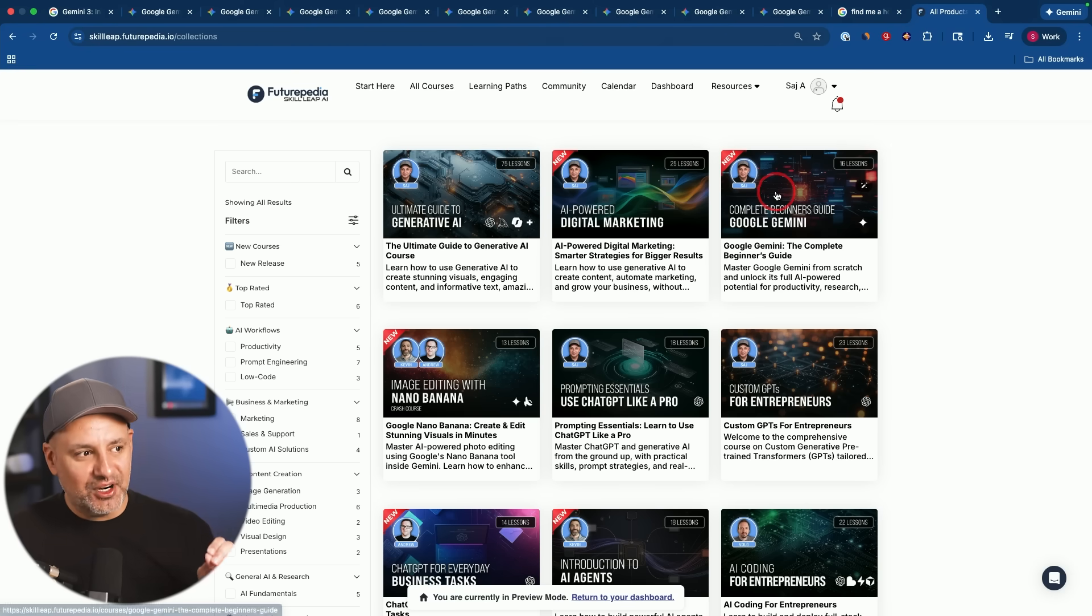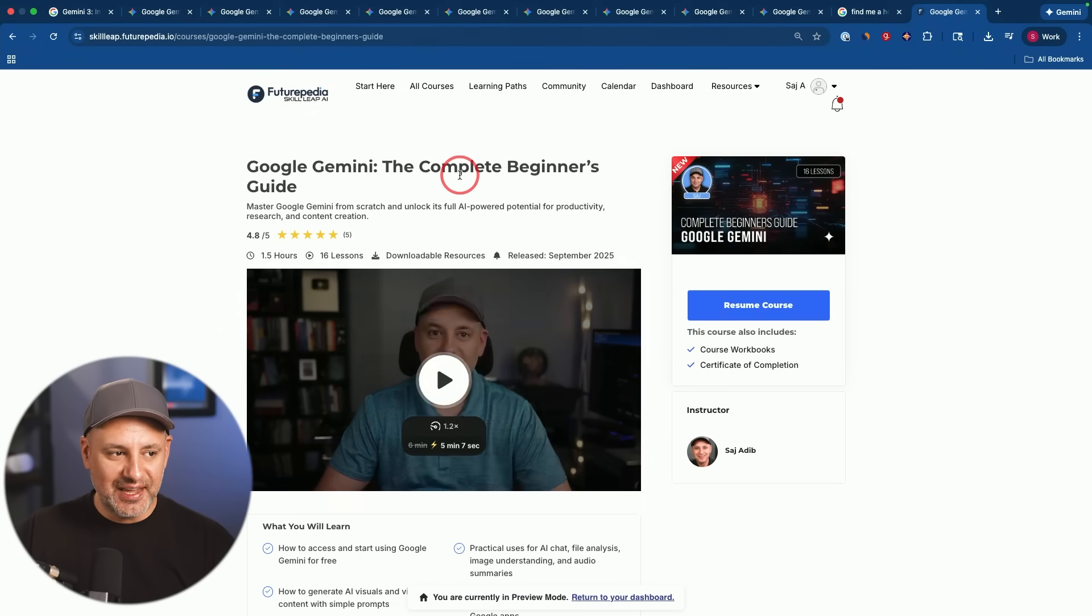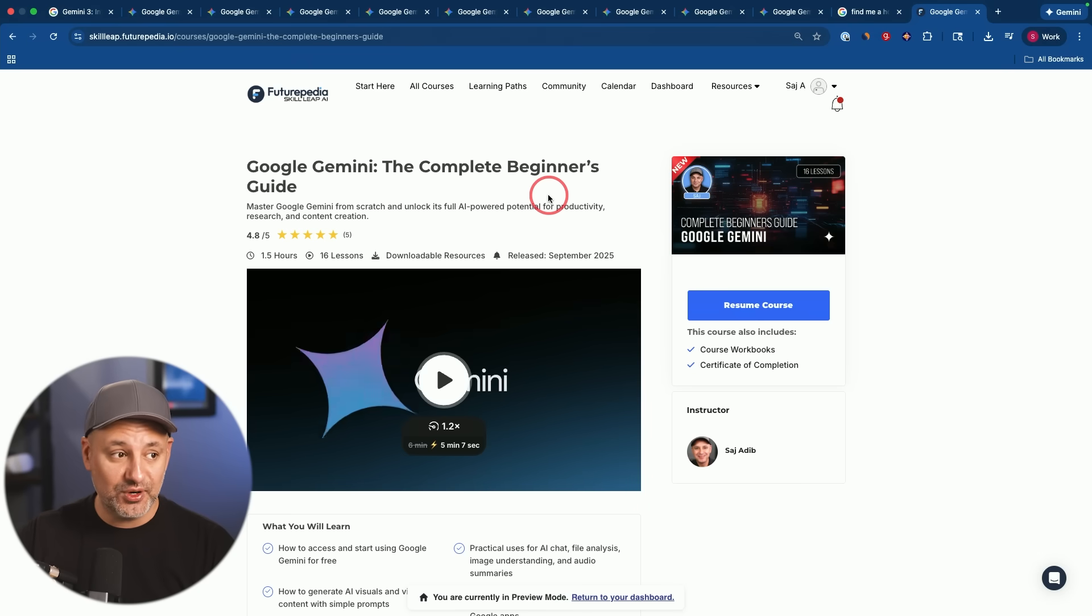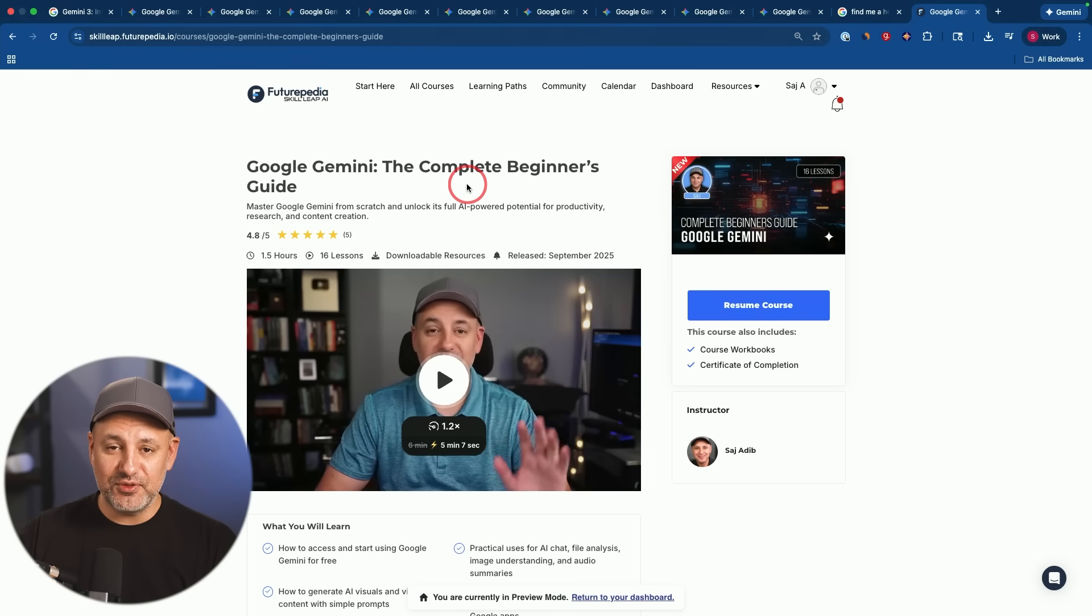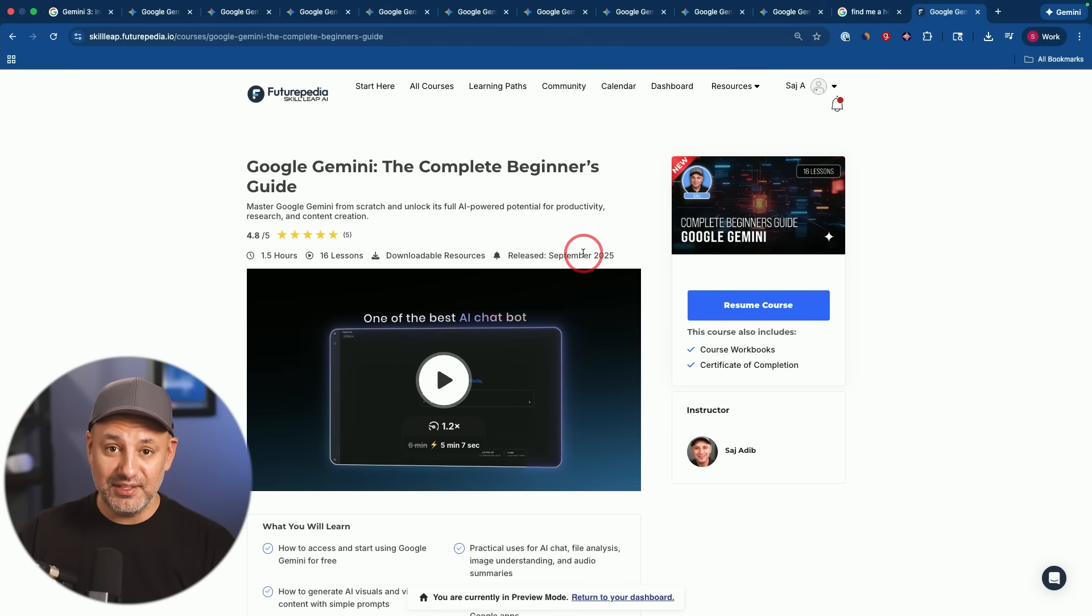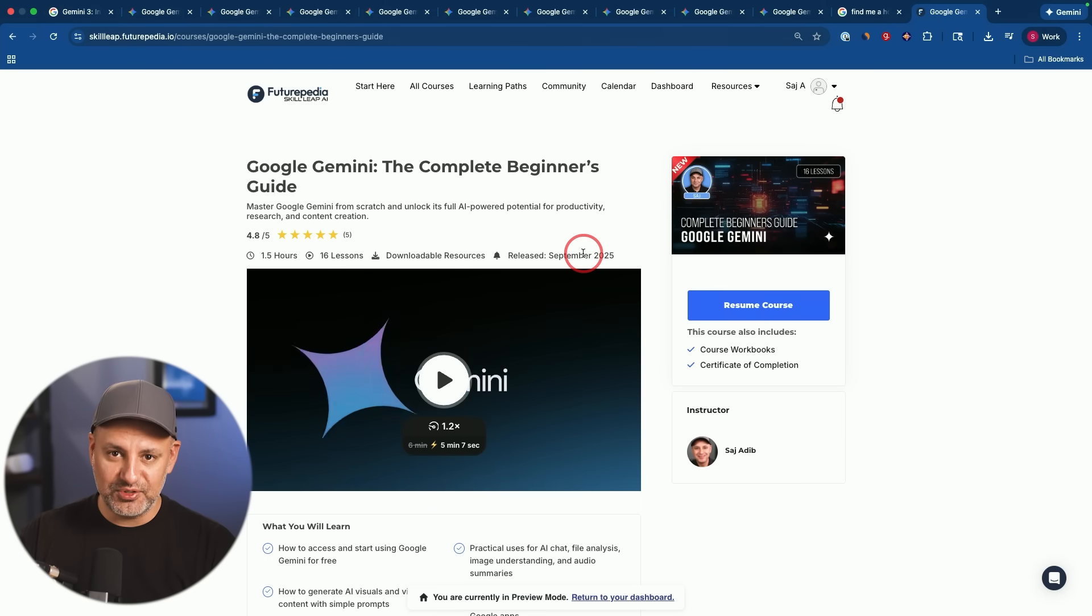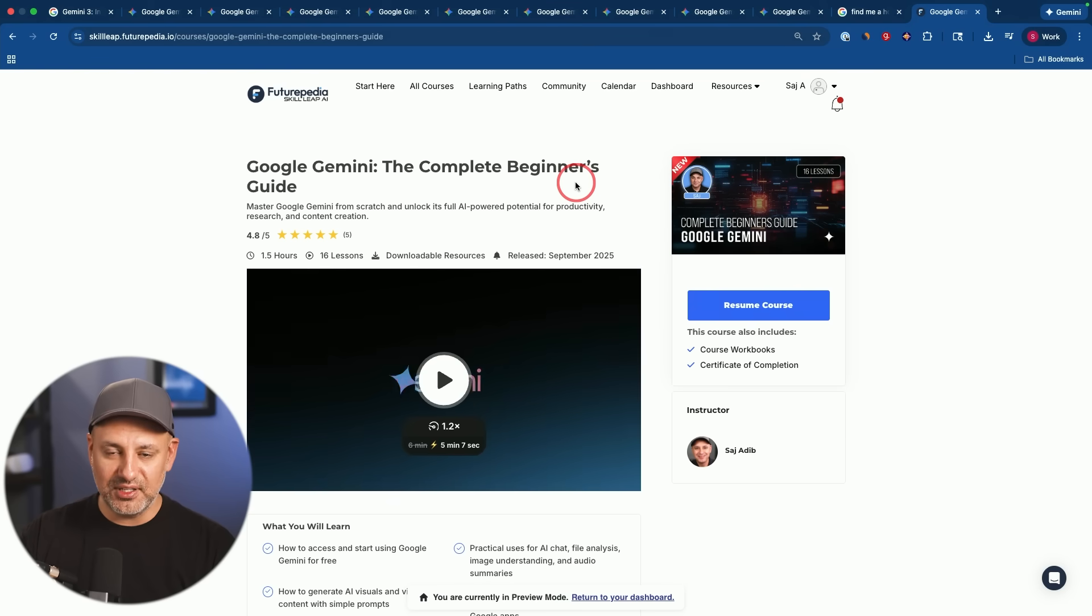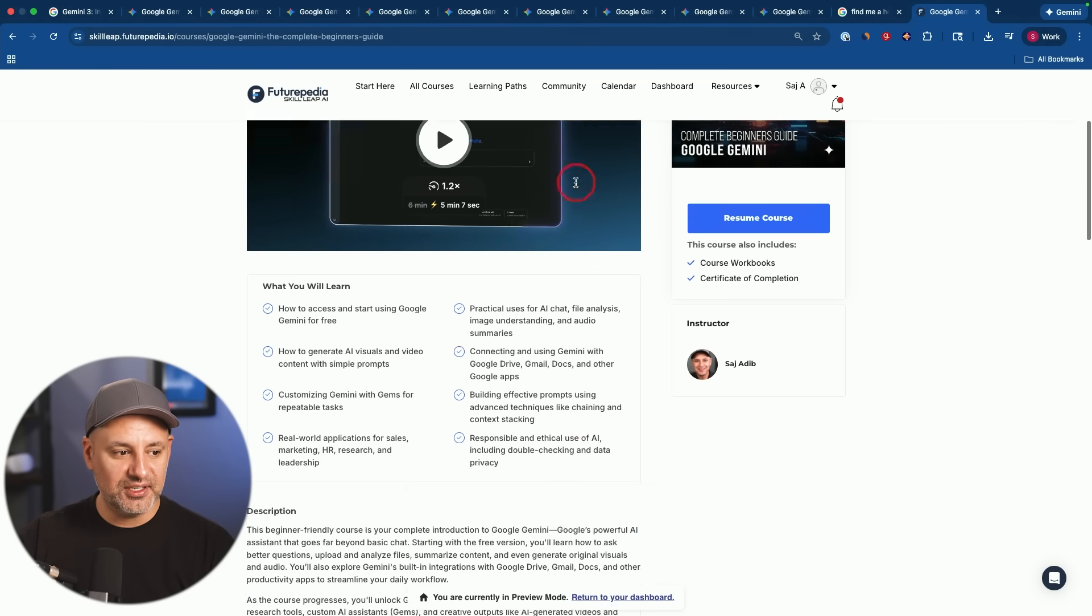Now, if you are a skill lead member, I recently also made a complete Gemini course. This is 16 lessons covering all kinds of different things, practical things you could do for your business and work with Google Gemini, but it's updated for Gemini 2.5. It just got released. So I'm updating this actually in the next couple of weeks to include lots of different examples for Gemini three. So if you have access to skill leap, go ahead and check that out in a couple of weeks. I'll make sure it has a full section updated here.